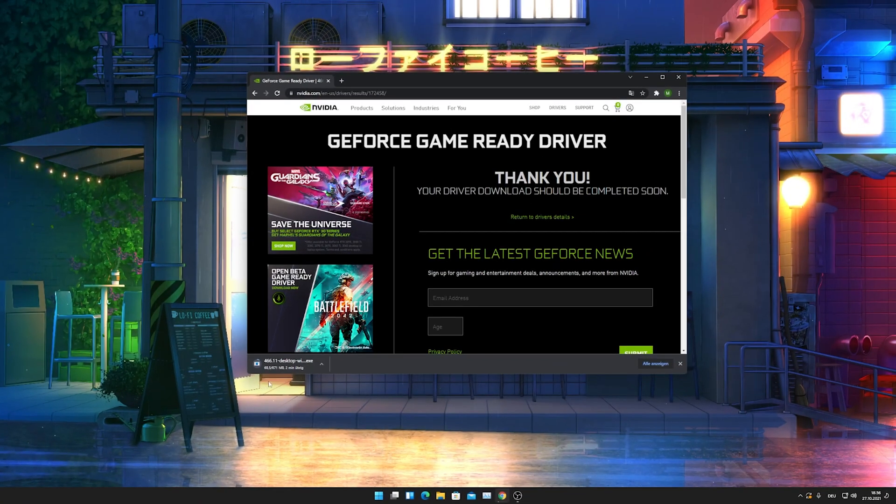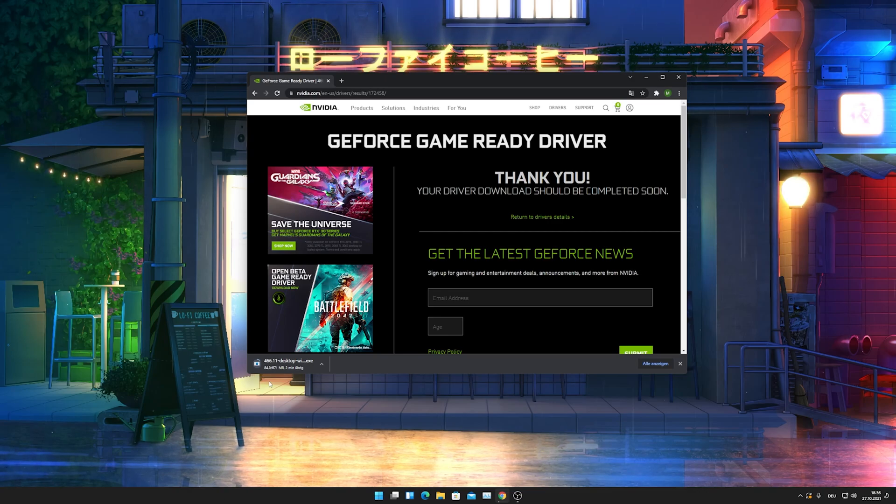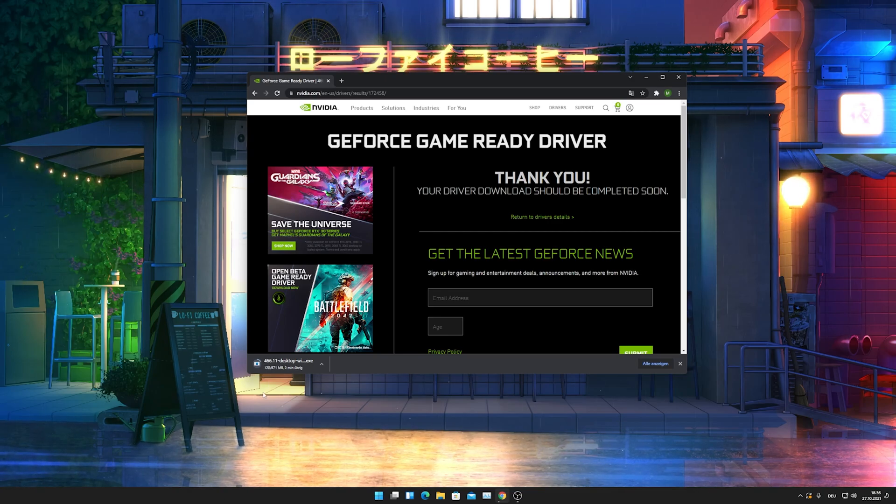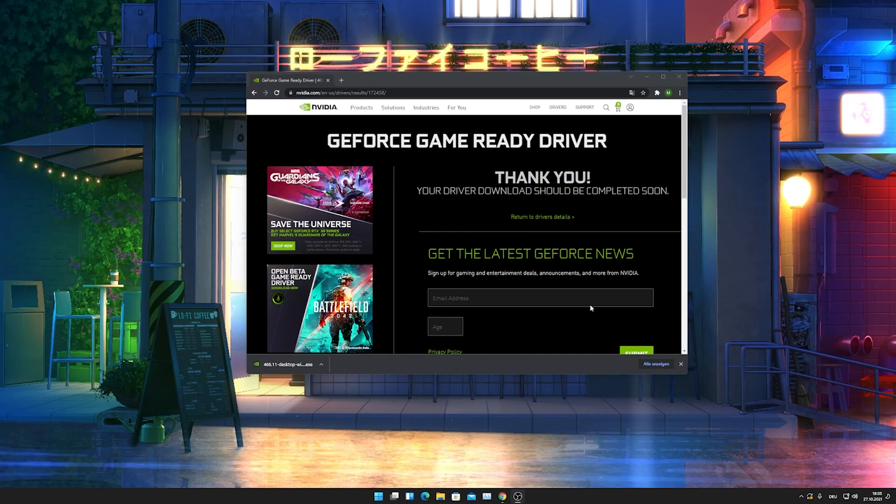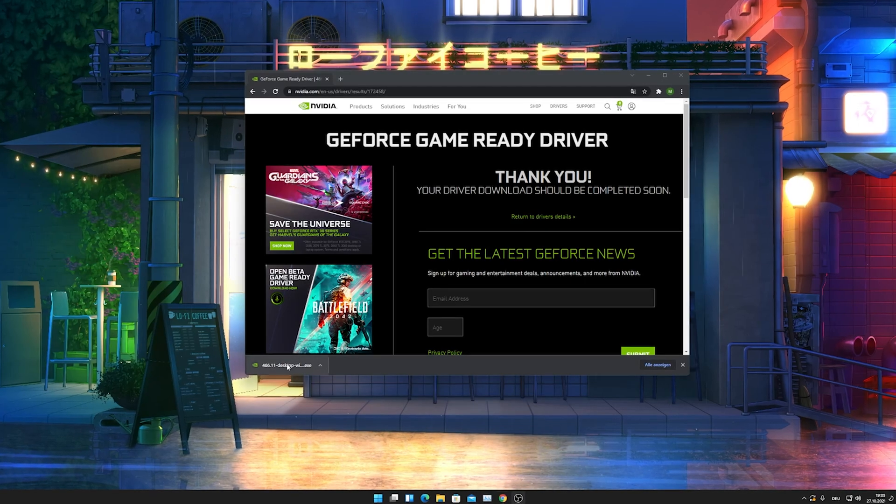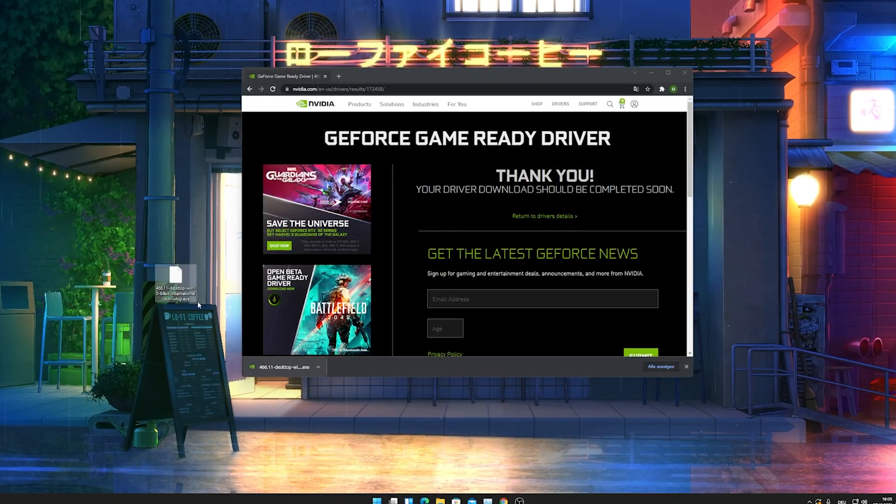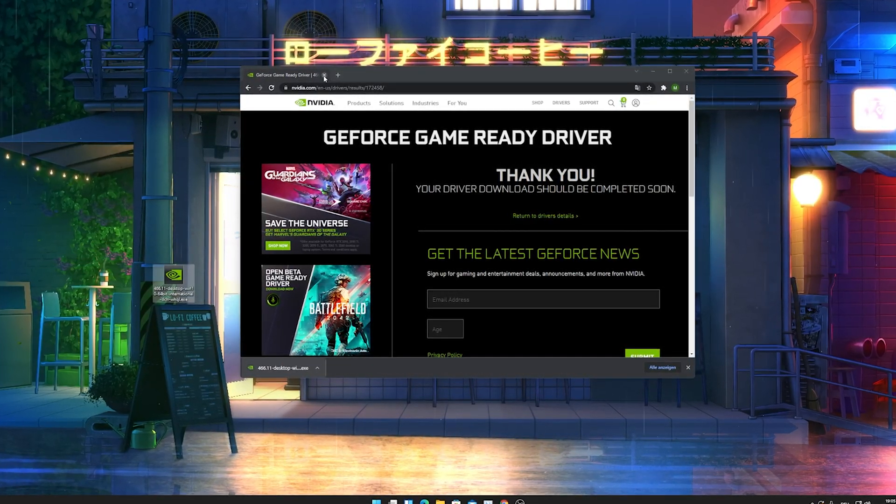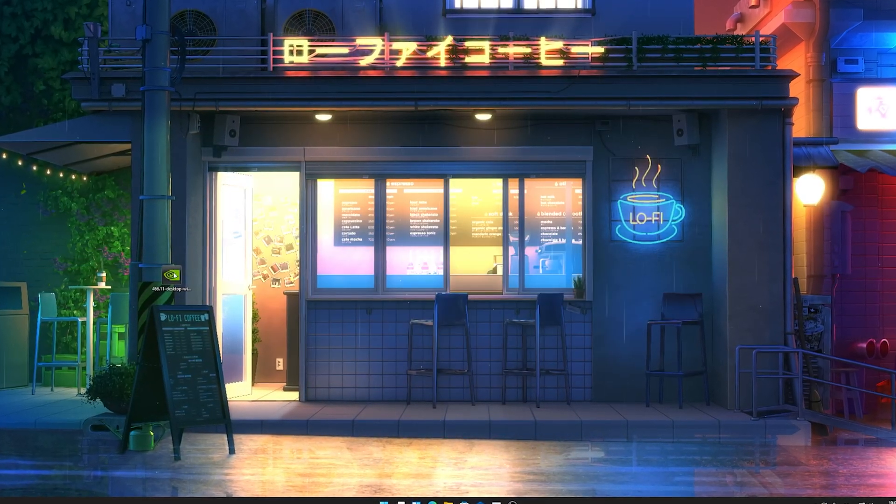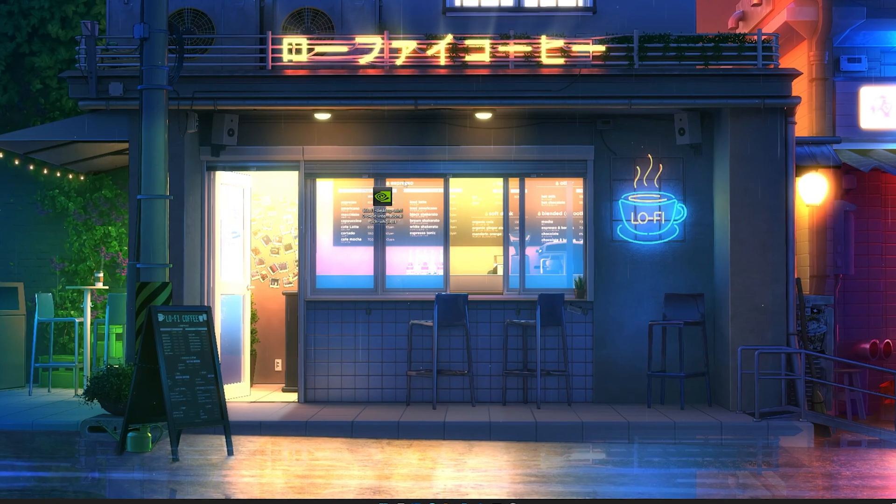It's only gonna take like a few minutes depending on how stressed the NVIDIA site is right now. I'll see you guys in a second once it's downloaded. Once we got it fully downloaded, we can drag it onto our desktop and close our browser.